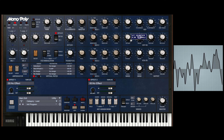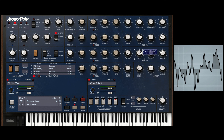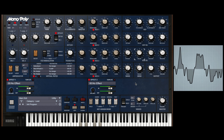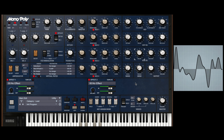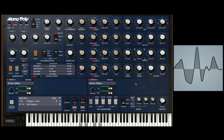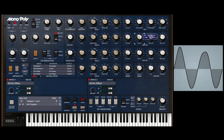Beautiful. I'm going to go ahead and mess with the filter envelope and the amplitude envelope a little bit, and really form this sound out. I'm going to take the filter cutoff to about three o'clock, take that down, adjust the release. All right, let's take a listen. Beautiful.